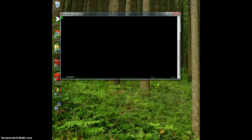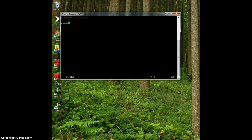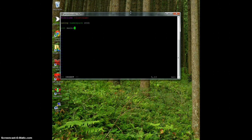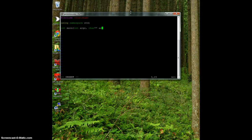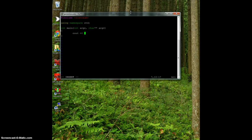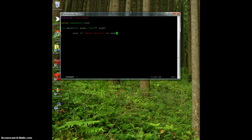Now I can type things in here. The first thing we want to do is include iostream using namespace standard. Then my regular int main int argc char star star argv. And I just want to do a simple cout hello world endl.